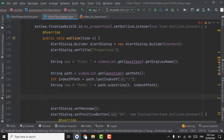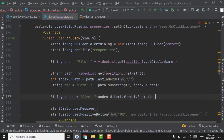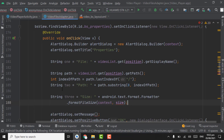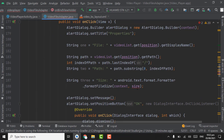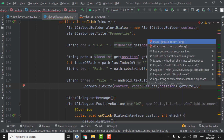The third variable will be the size of the video file. String variable will be 'three', static text 'Size: ' plus we will get the size using Formatter.formatFileSize — first parameter will be context, and the second is the size. You can see we are getting this size variable that contains the size of the video file. We can write videoList.get(position).getSize() and also wrap using long.